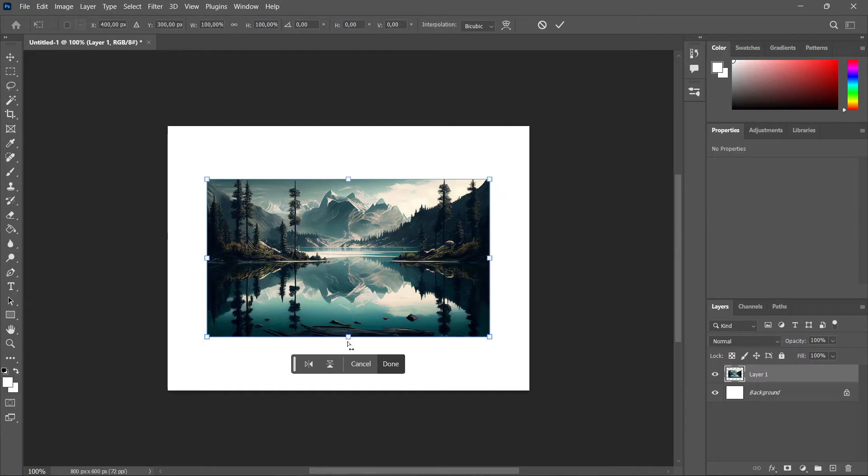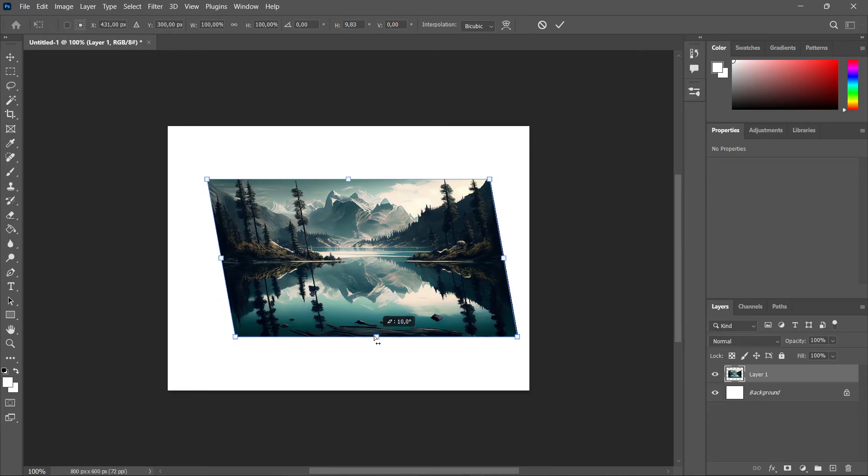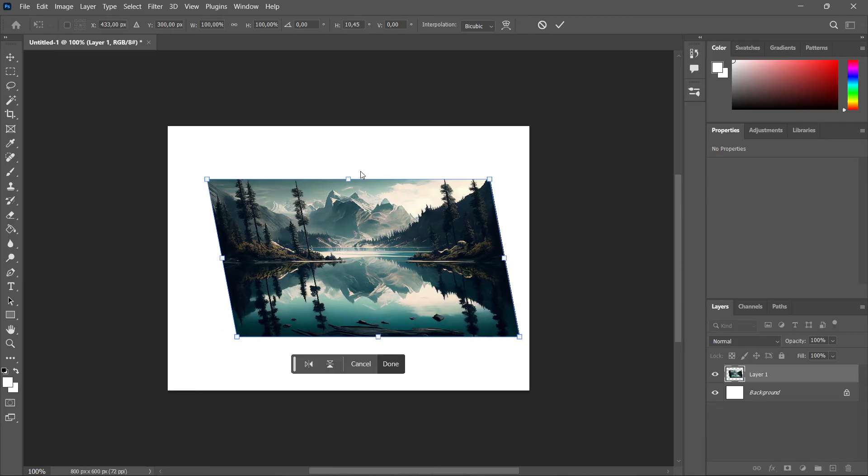As you can see, if I go down here to where you can usually change the size of the image or stretch it out, I can now simply change its perspective in 3D.